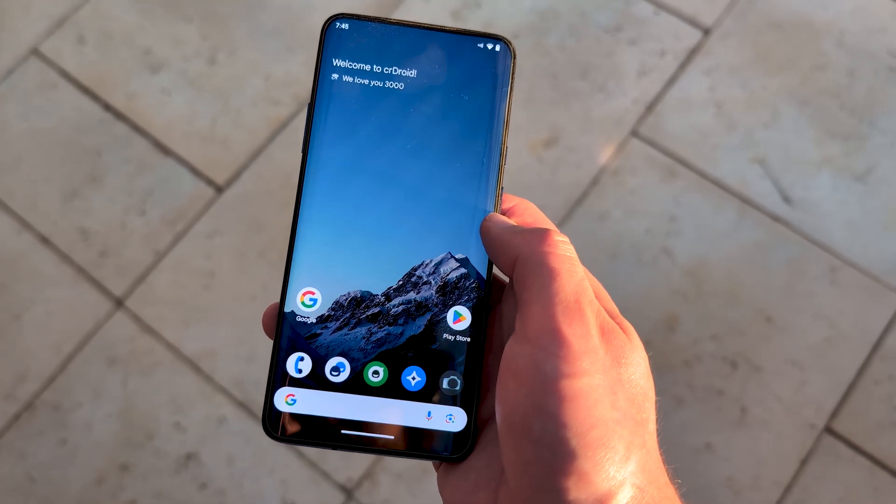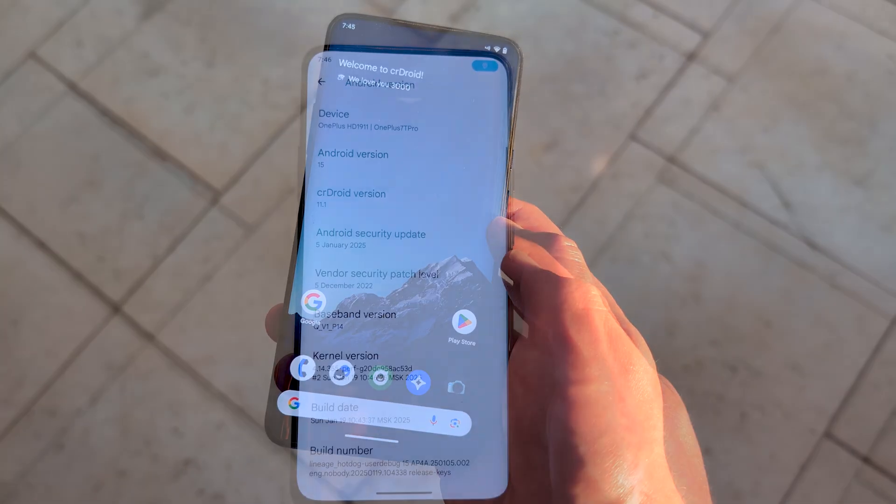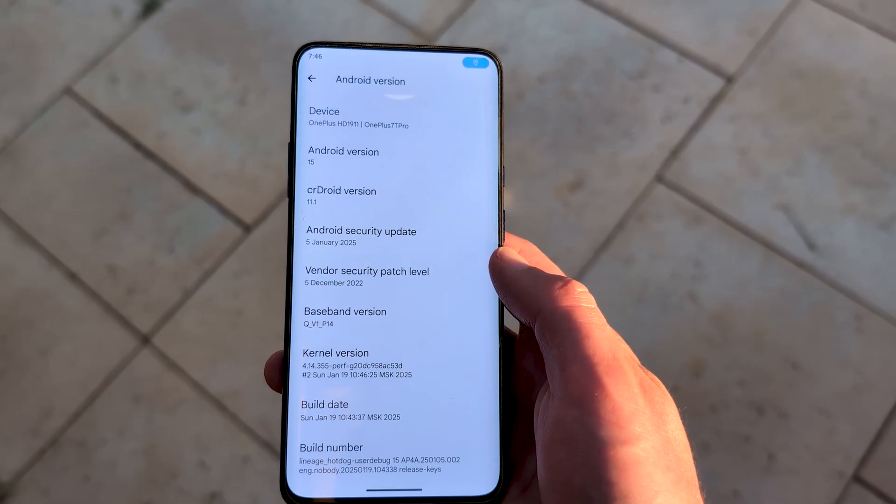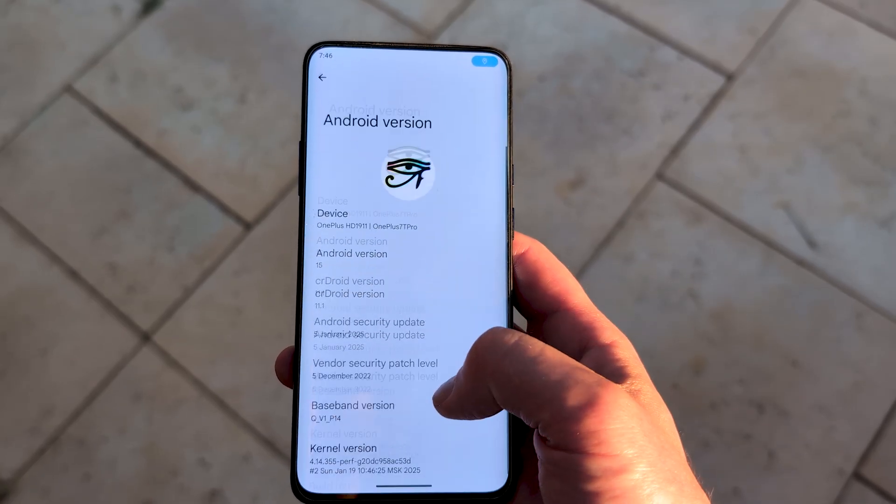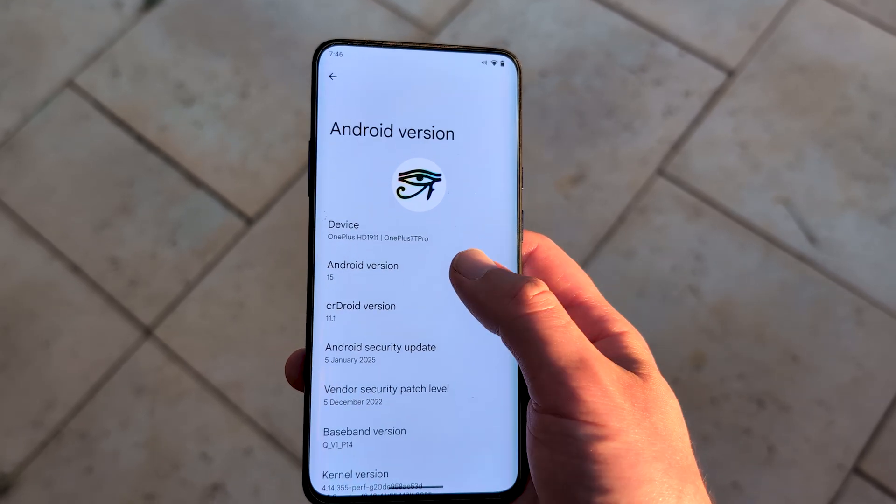Android 15 on a device from 2019, which only officially went up to Android 12. Not bad.